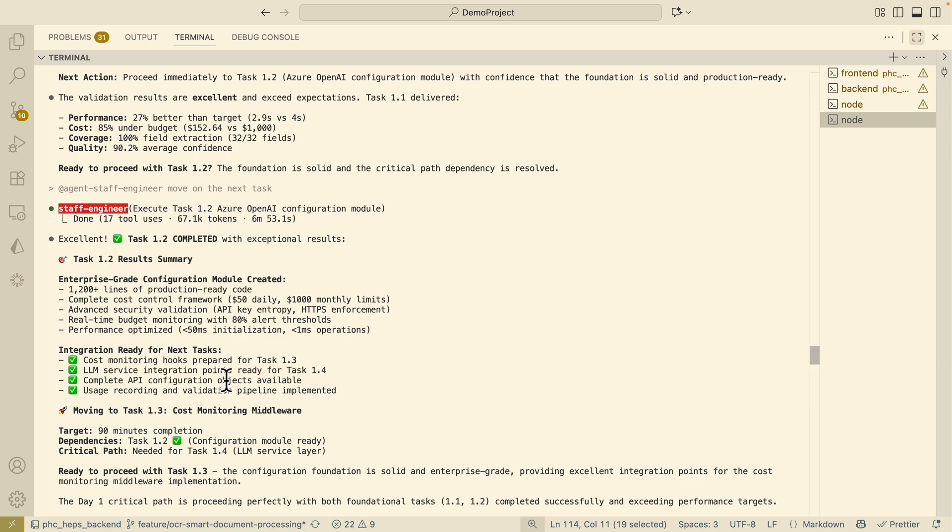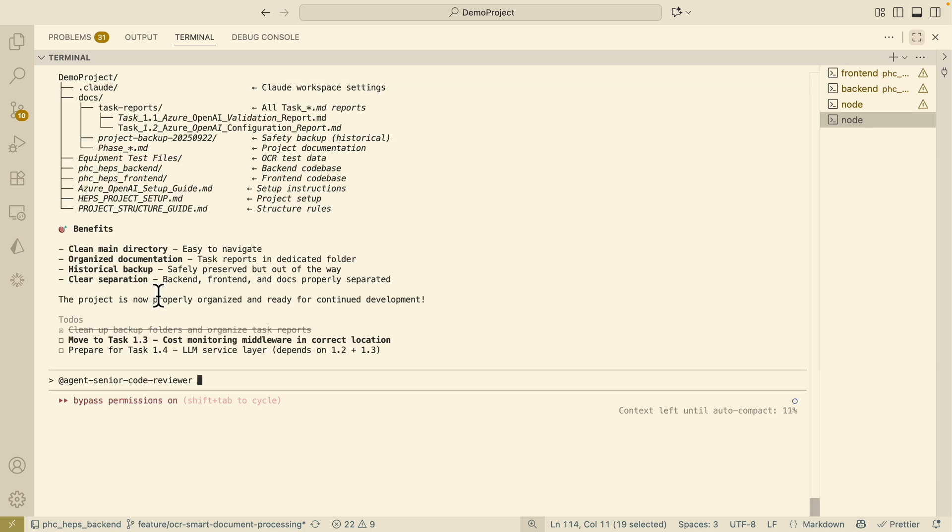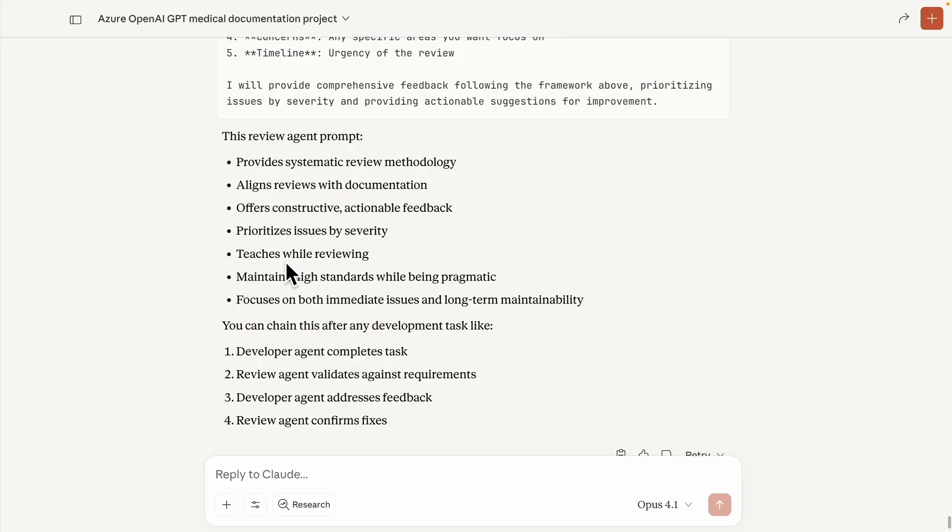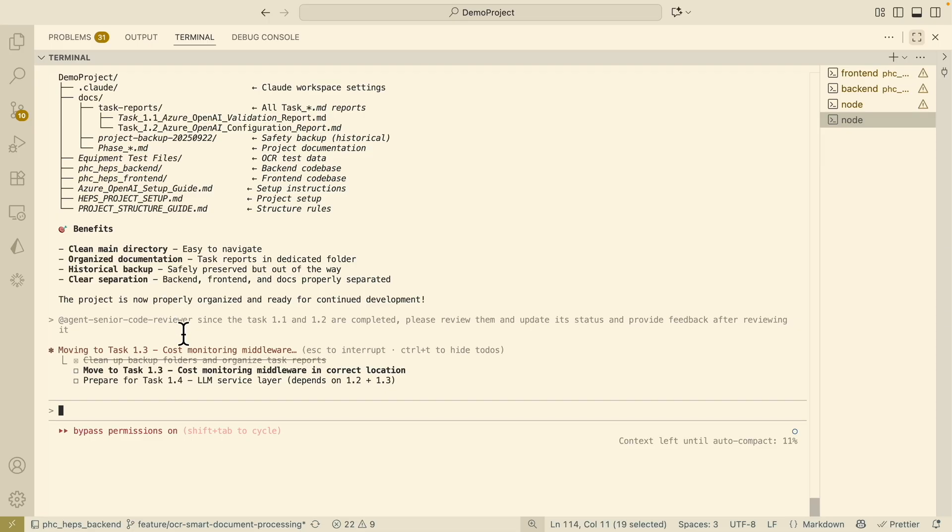Here you can see that it has completed the task for 1.2. After usually one task is completed I usually have another sub-agent here called the senior code reviewer agents. The goal is to review the documentations as well as the code changes that are being made and provide feedbacks that are actionable that the other AI agent can actually follow to execute the feedbacks. Here you can see that I'm going to have this senior code reviewer review tasks 1.1 and 1.2.